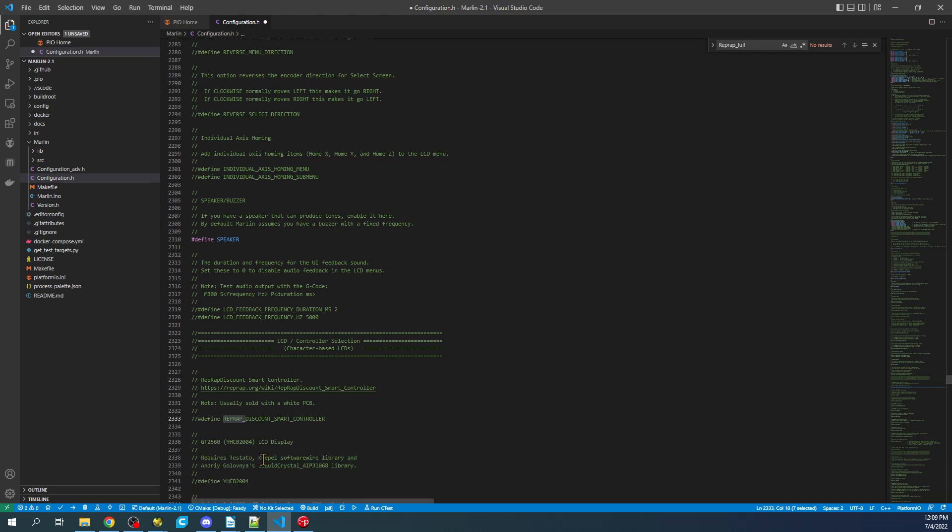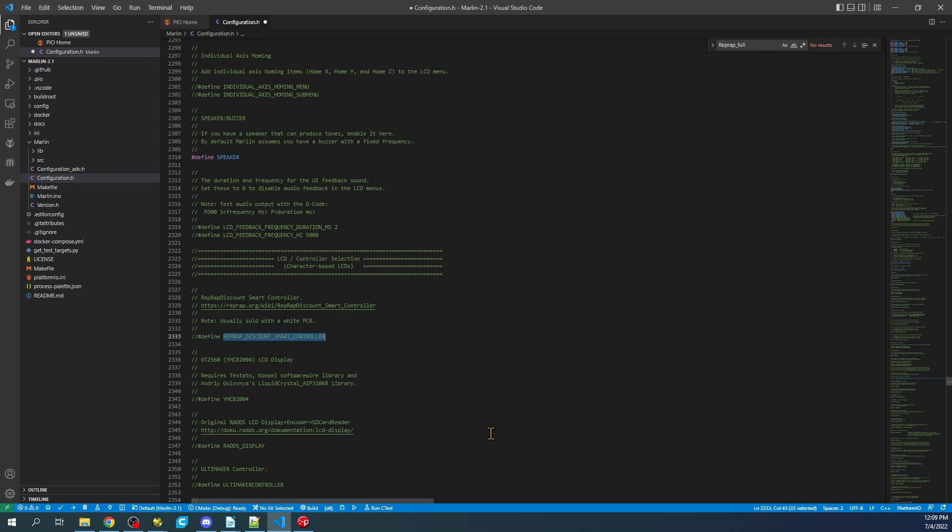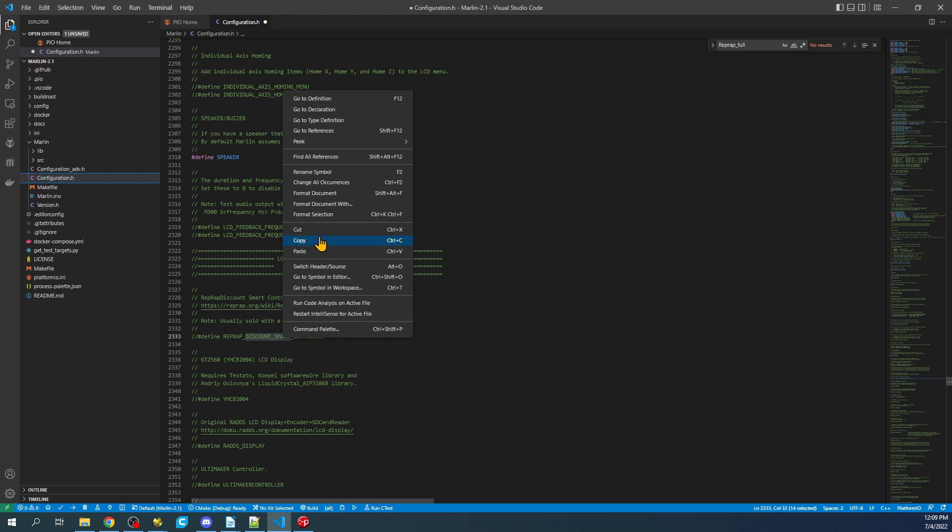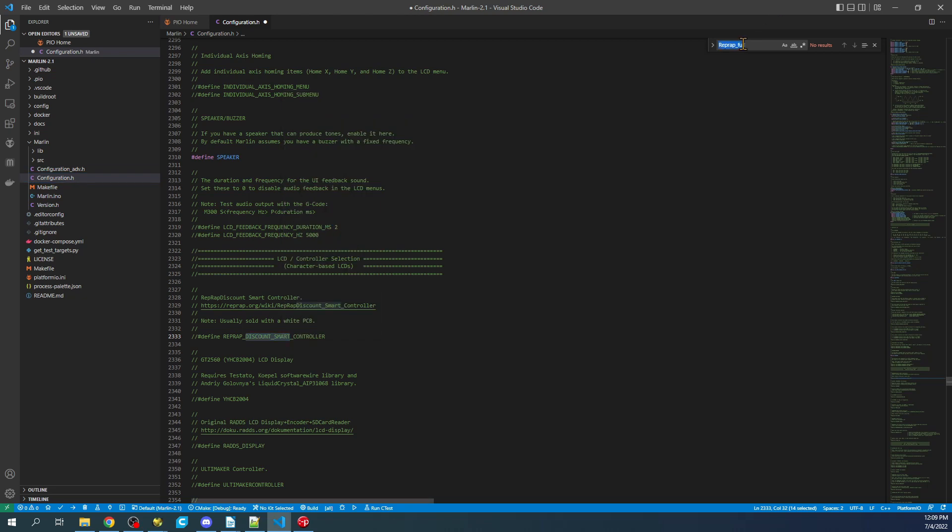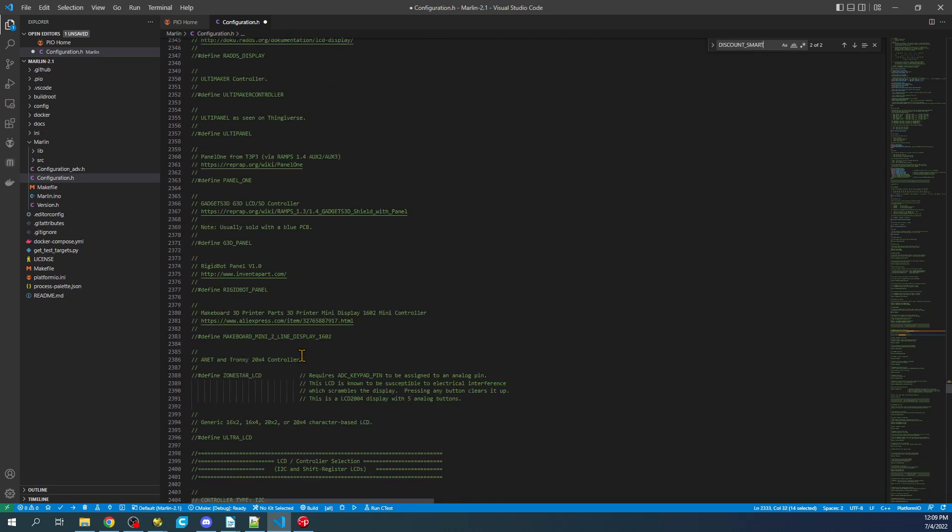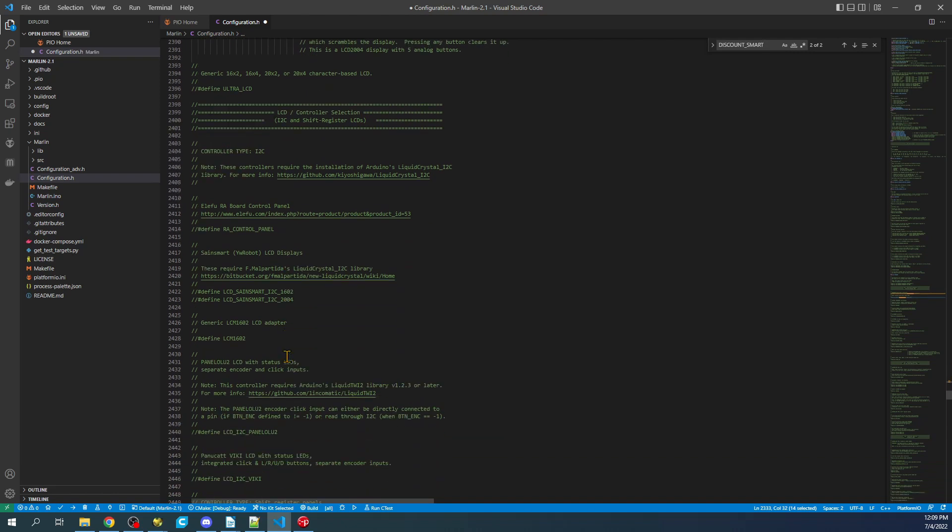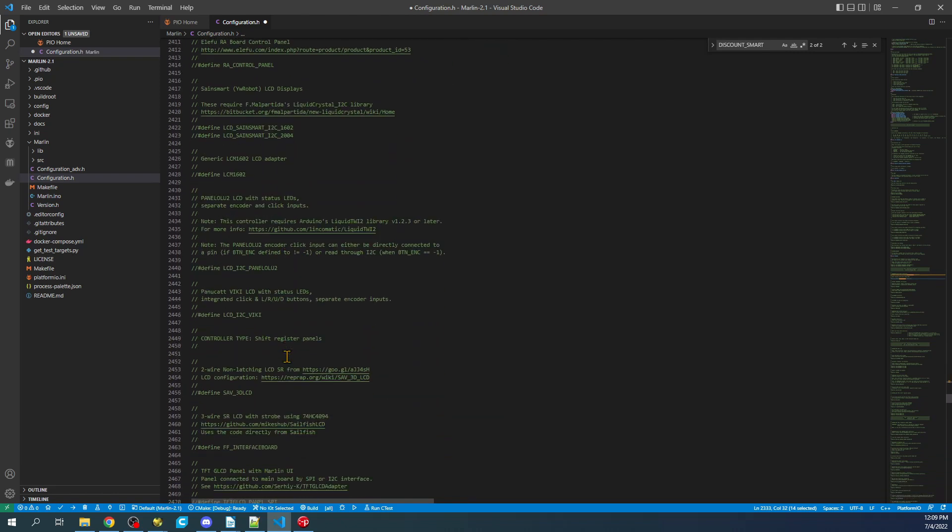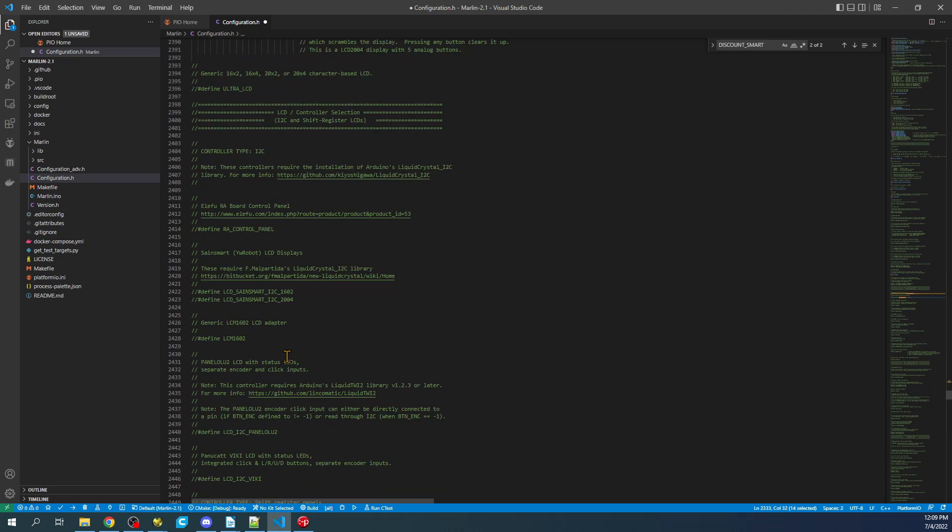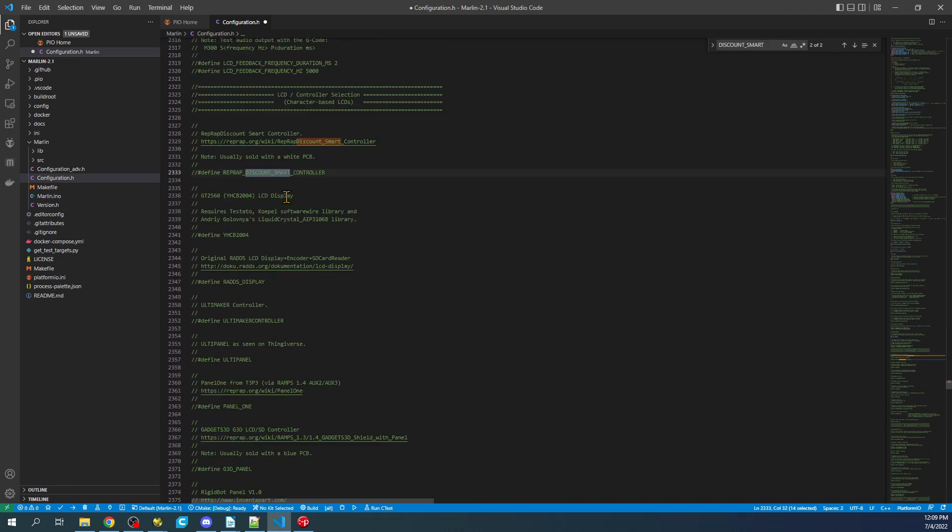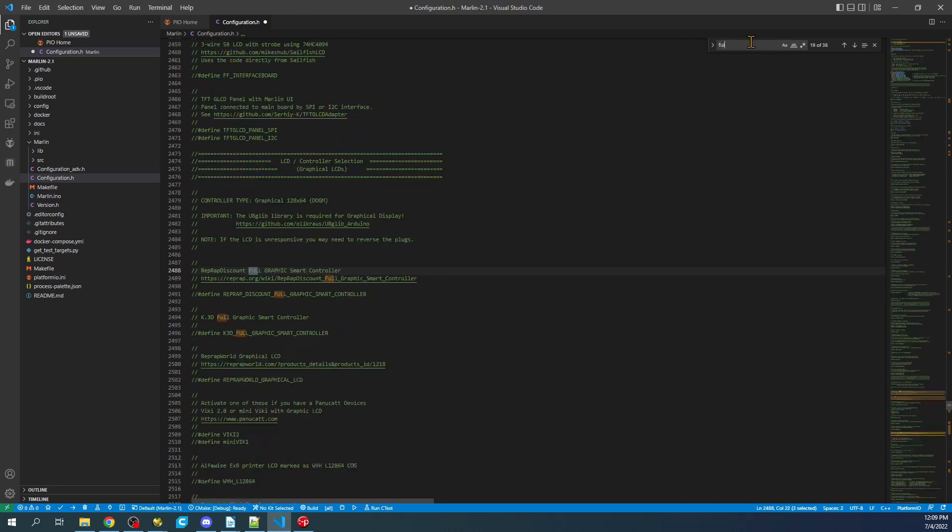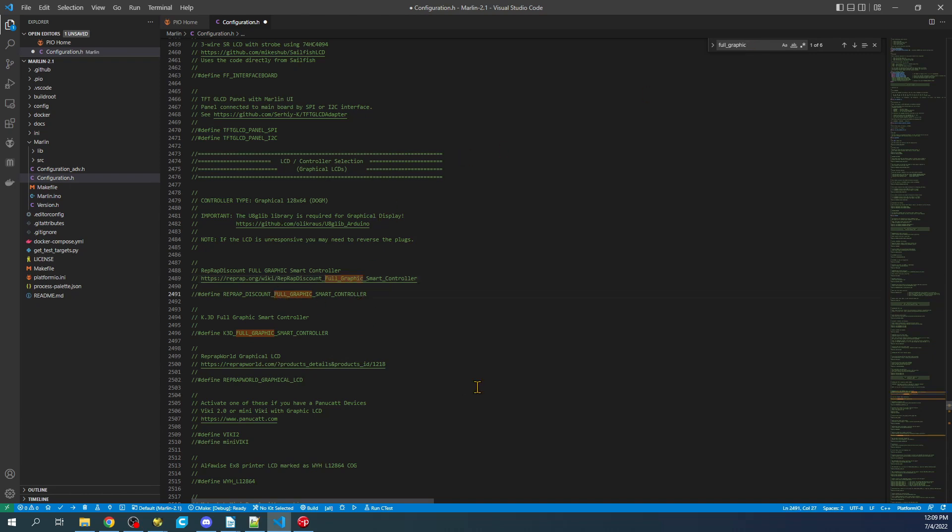So to actually use this display we're going to have to search on rep wrap underscore full. There we go. It's actually right down here. That's the first one. That is not ours. It's actually going to be the second. But unfortunately it's not letting us copy. So we're going to copy the discount smart part. And we'll do a find on that to get us to where we want to be. And apparently it's not working, but I know it's in this neighborhood. So we just have to find the rep wrap full graphics smart controller. And apparently I'm going to be a little bit lost here. So we'll do full underscore graphics. And that'll bring us to the one that we're actually looking for. So it's right here. So we'll do a control forward slash to enable it. And now this is enabled.